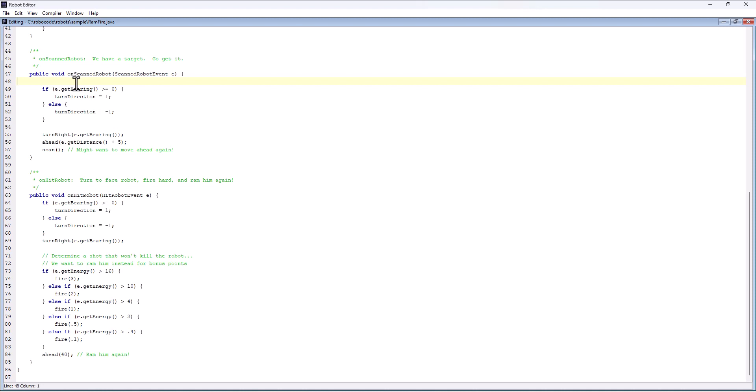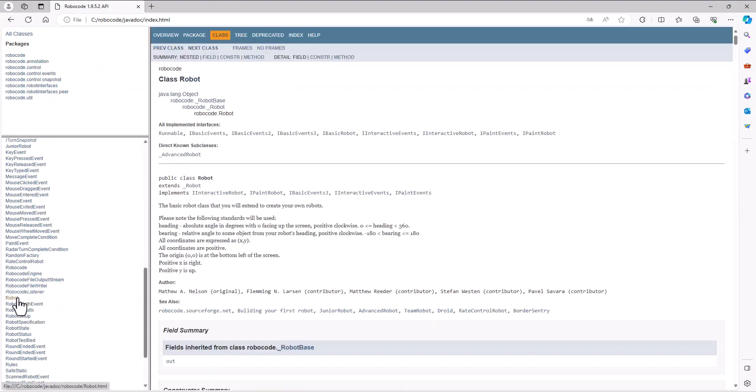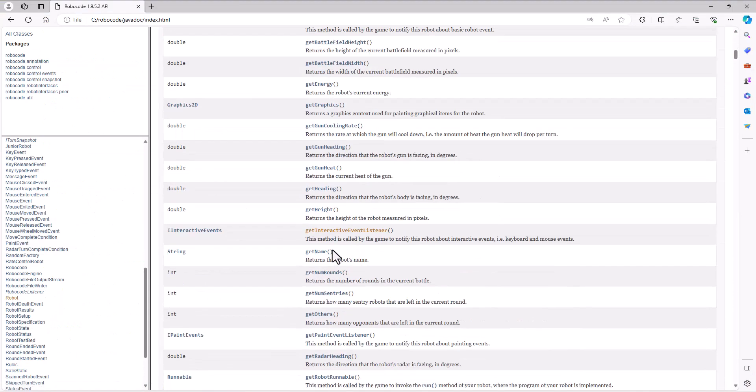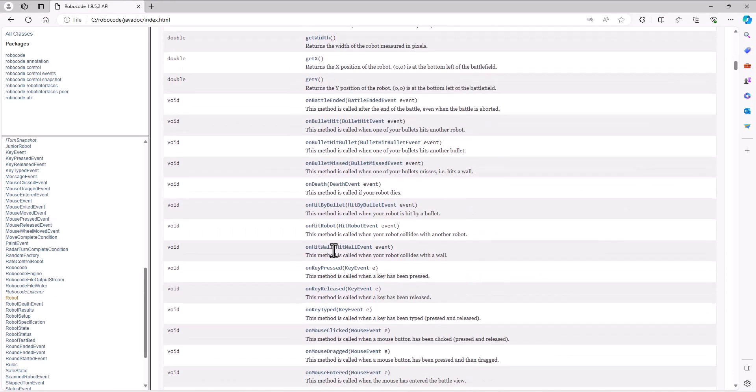We can go and implement methods that aren't default methods by looking at what robot has available to it and then going in and using whichever ones we think are applicable.